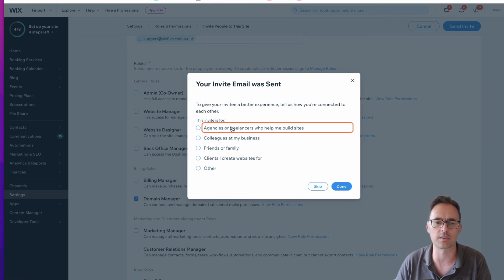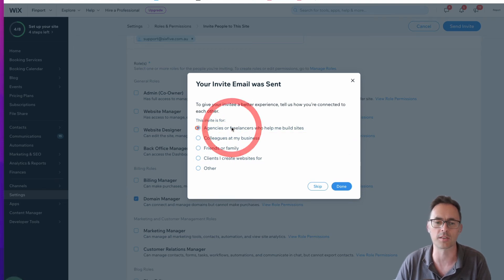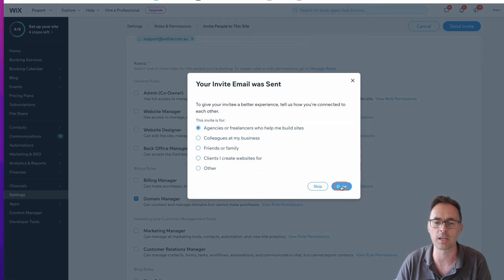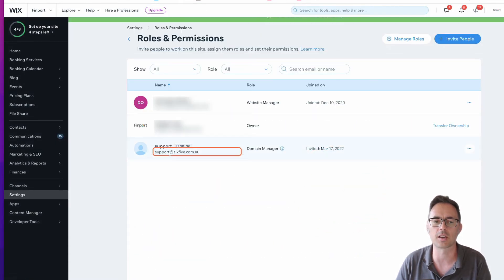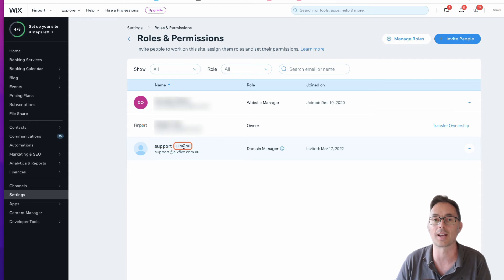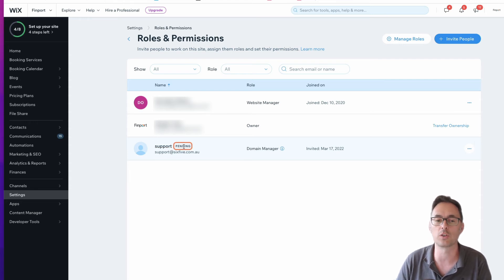You can say what this is for, so I'm going to say it's for an agency that helps me, and click on done. That's going to send that email.